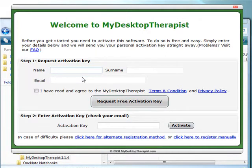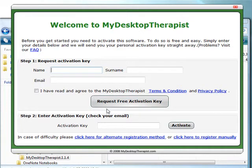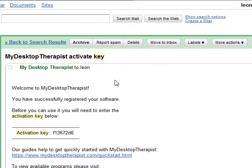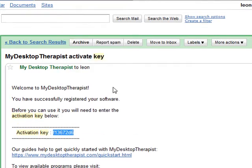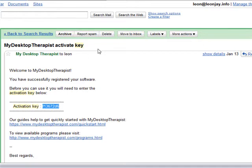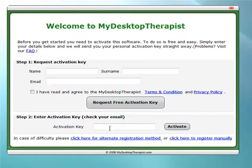I've already done this — you only need one activation key per computer. Once you've done this, the key will be emailed to you. Here is the email I received from My Desktop Therapist with the activation key. I'm going to highlight that, right-click, copy, and then return to the software and right-click, paste the activation key in, and activate the software.